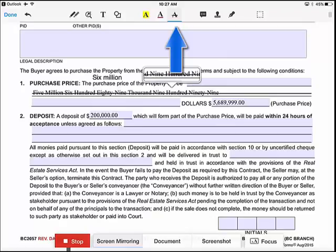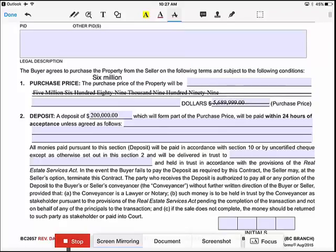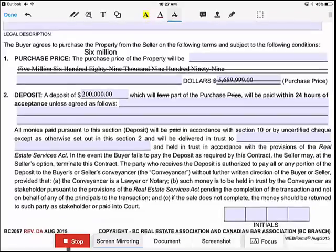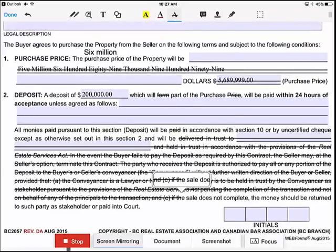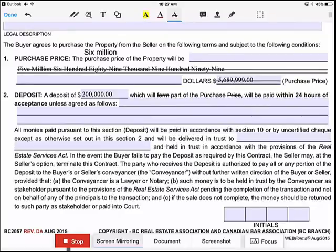Now we're going to use the strike-through feature — it's up at the top. We're going to strike through that five million. I just tapped on it, but I could also run my fingers across it like this. If I tap on a word, the word strikes through. But if you double-tap you can accidentally strike through a whole bunch of things — see what I'm doing? It goes through everything.